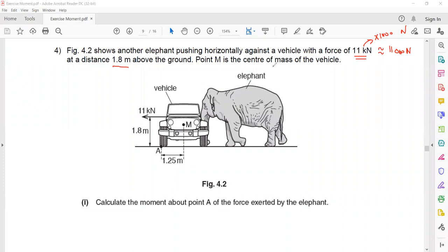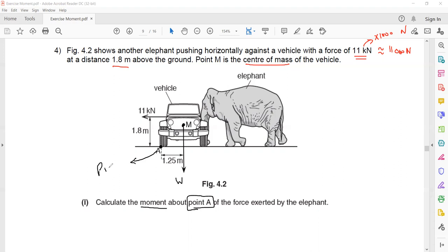Point M is the center of mass, meaning it is the point where the weight of an object acts. The weight of the car acts downward at that point. The first part asks us to calculate the moment about point A — point A is the pivot around which the object can rotate. We need to find the turning effect about point A of the force exerted by the elephant. When the elephant pushes the car, the car will tend to topple or rotate about point A — in an anti-clockwise direction.